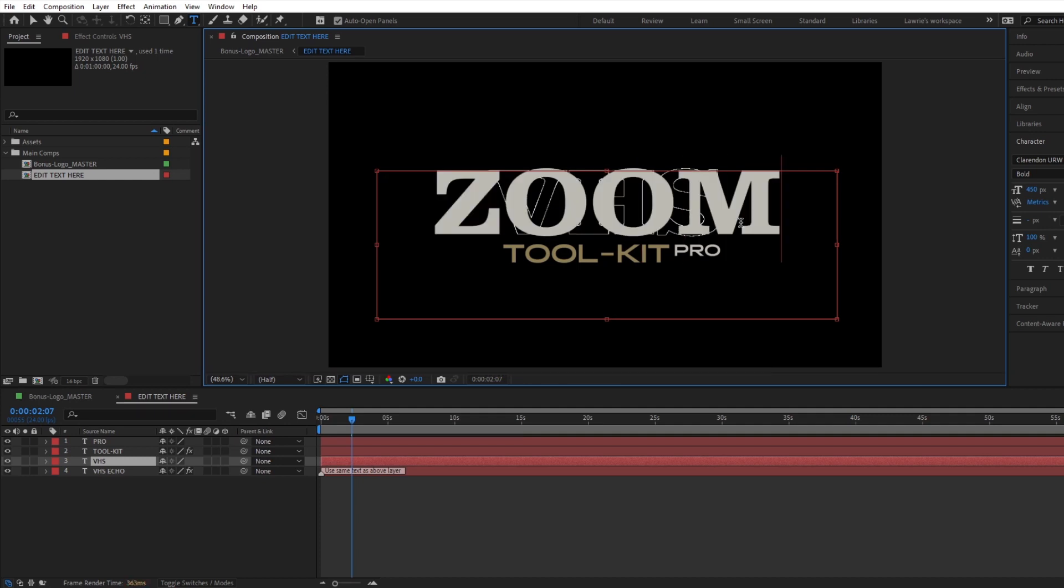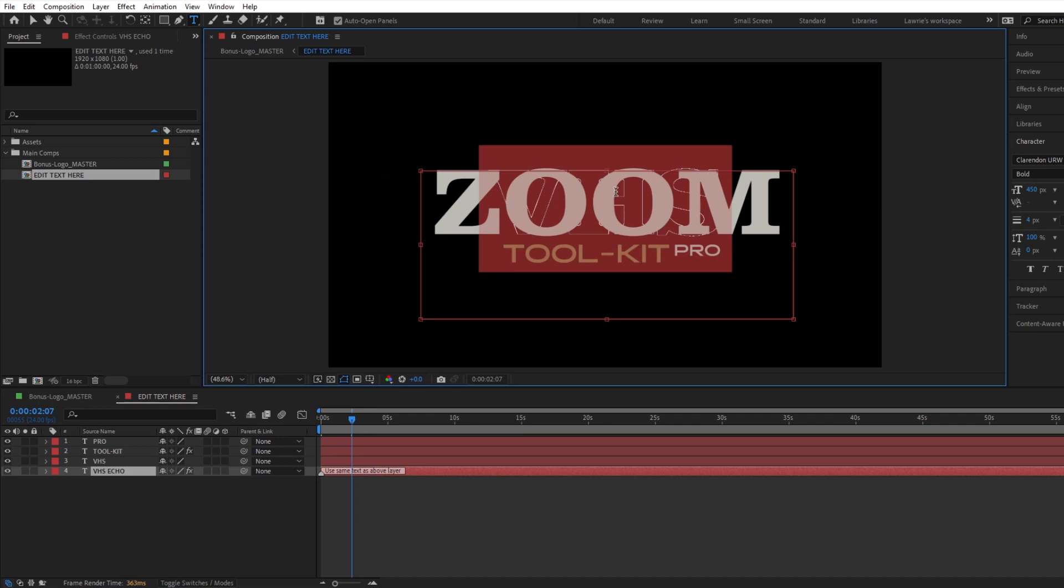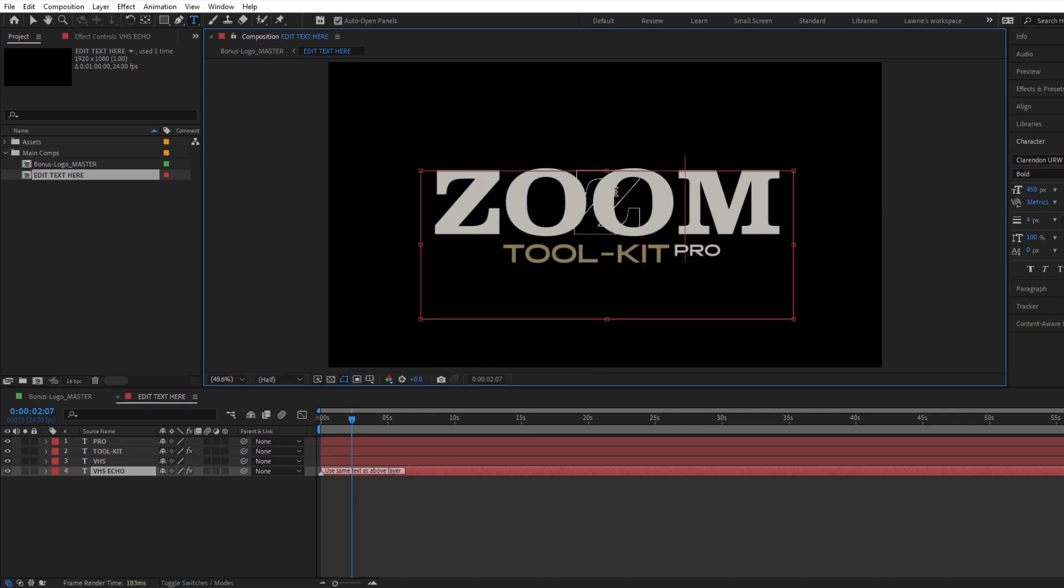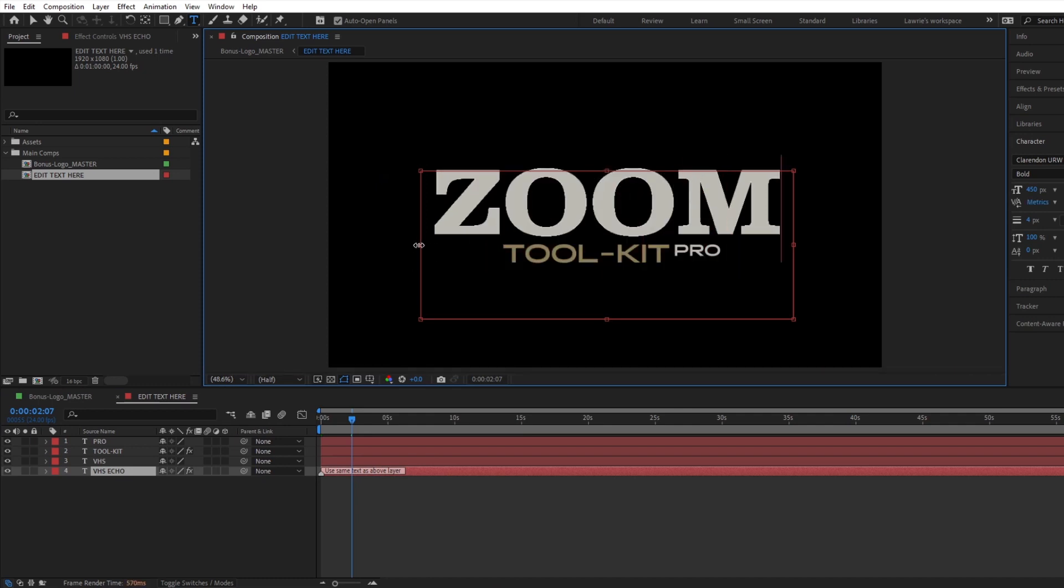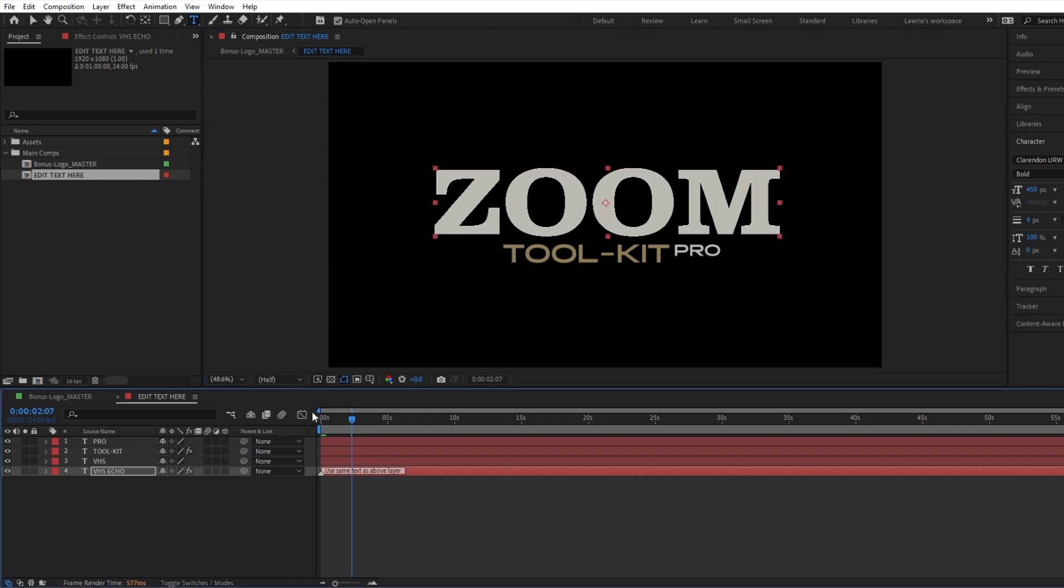For this example, we will change the primary text to Zoom. Navigate back to the master comp.